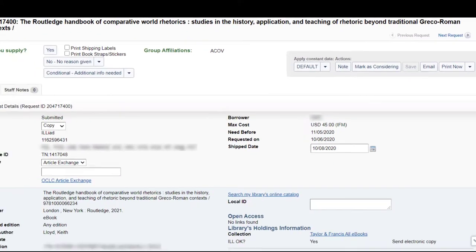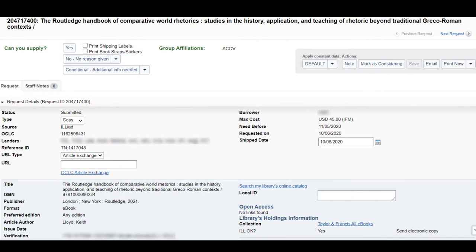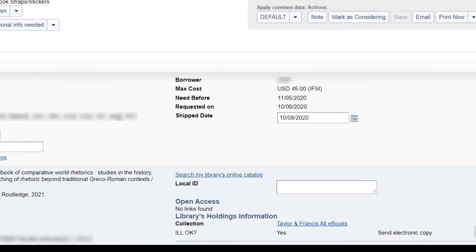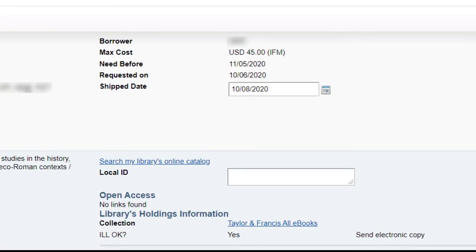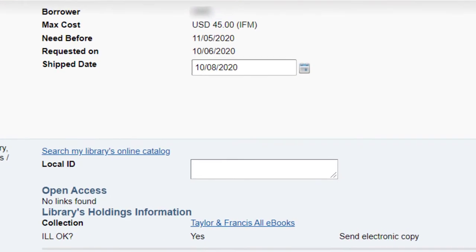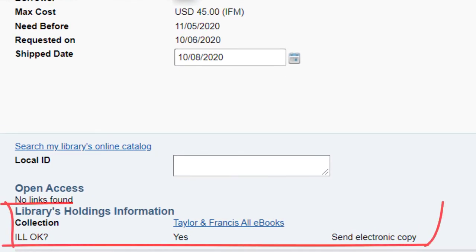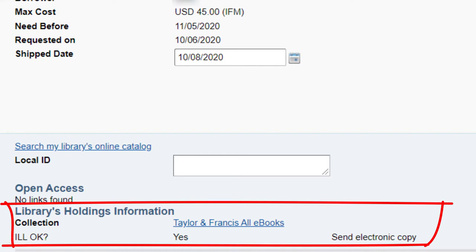Review the request to determine if it can be loaned. This ebook is part of the Viva Taylor & Francis package and has whole ebook lending rights as seen under the library's holdings information.